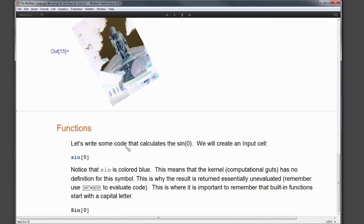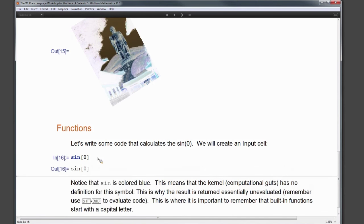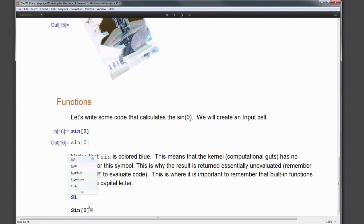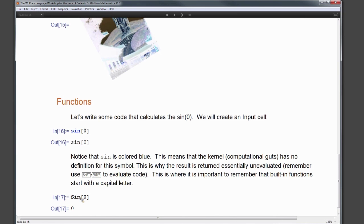Regarding functions and color indication: if we type "SIN" in square brackets, it's colored blue because the Wolfram Language doesn't recognize it and the result is unevaluated. When I start typing again, the suggestions bar asks which function I'd like to use — I select Sin, evaluate Sin[0], and it returns 0. Notice that the correct Sin is colored black, while the incorrect "SIN" was blue.